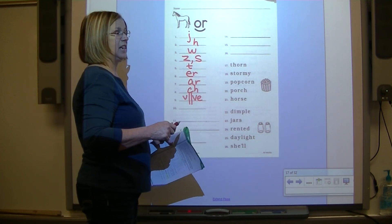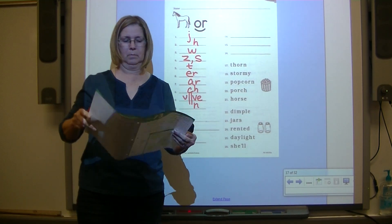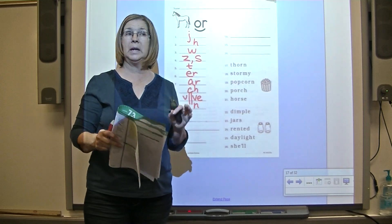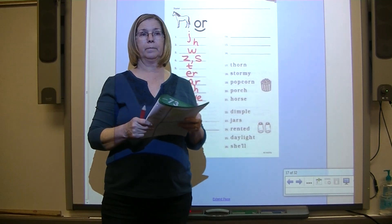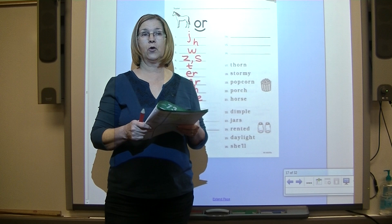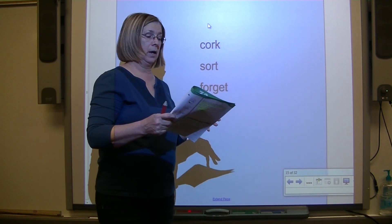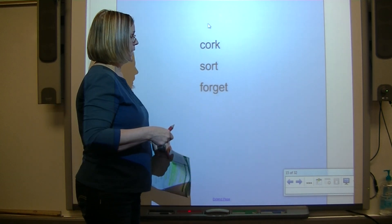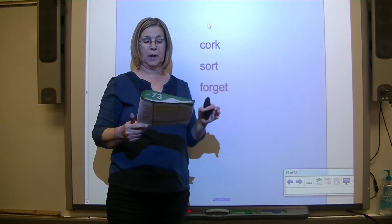We're going to echo these words and listen for the sound that's the same in the medial position. Remember, medial means middle. Echo: cork, sort, forget. Again: cork, sort, forget. What did you hear in the medial position? OR. Let's look and see what says OR - O-R. All these words have O-R in them, so O-R must be the letters used to spell OR.